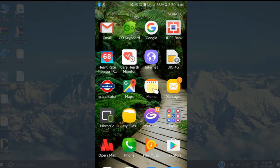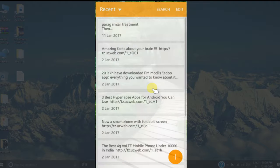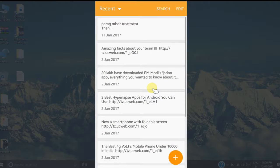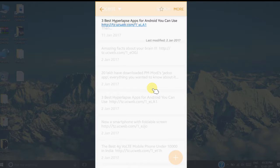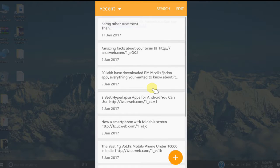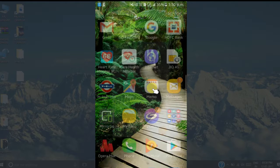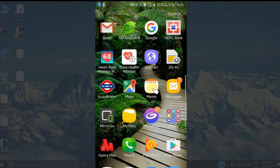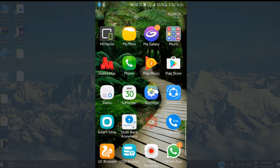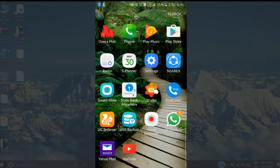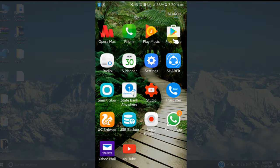So now you can see this time after disabling its service, it did not ask us for App Lock password. Also after this I will open Play Store. Play Store is also not asking for any password. So this